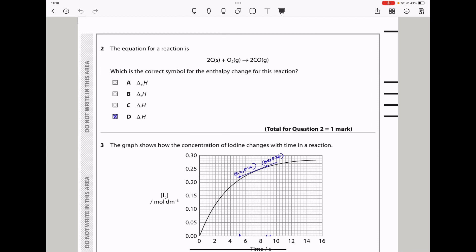Question 2: 2 moles of carbon react with oxygen to give carbon monoxide. Which is the correct symbol for the enthalpy change for this reaction? Enthalpy change of atomization requires 1 mole of gaseous atom produced, but here we see 2 moles. Enthalpy change of combustion requires 1 mole of carbon burned completely, but here we see 2 moles. Enthalpy change of formation requires 1 mole of product formed. So this is just the enthalpy change of a reaction, and the answer is D.